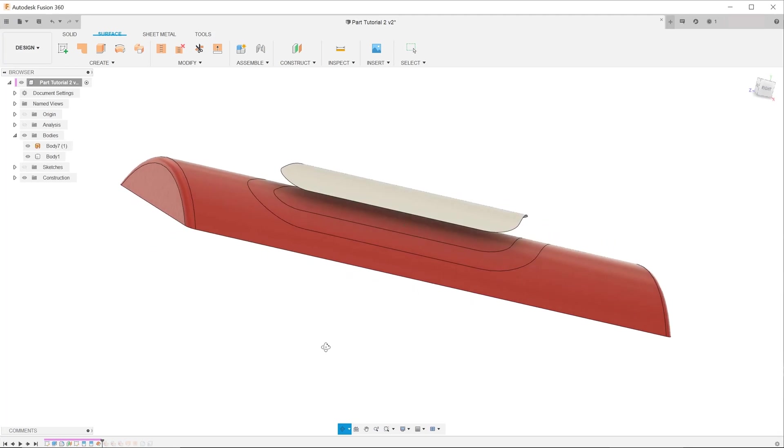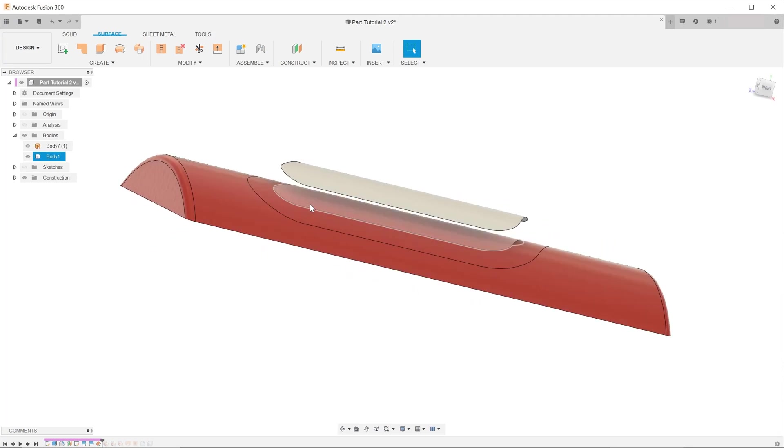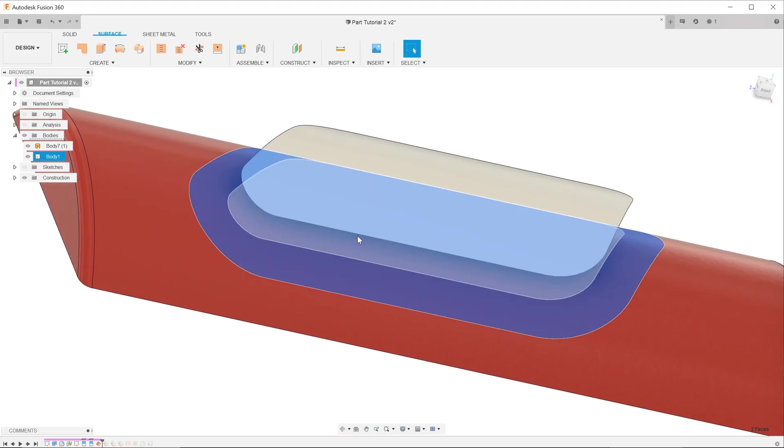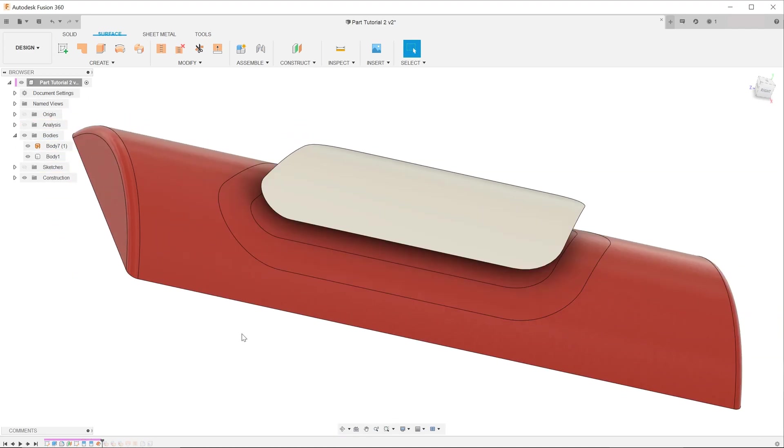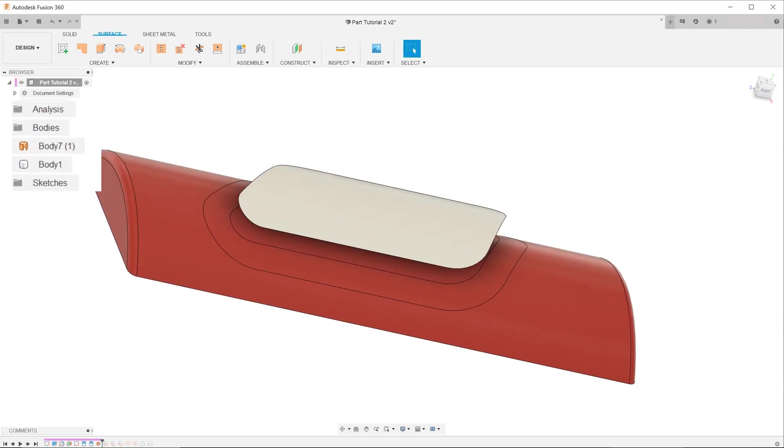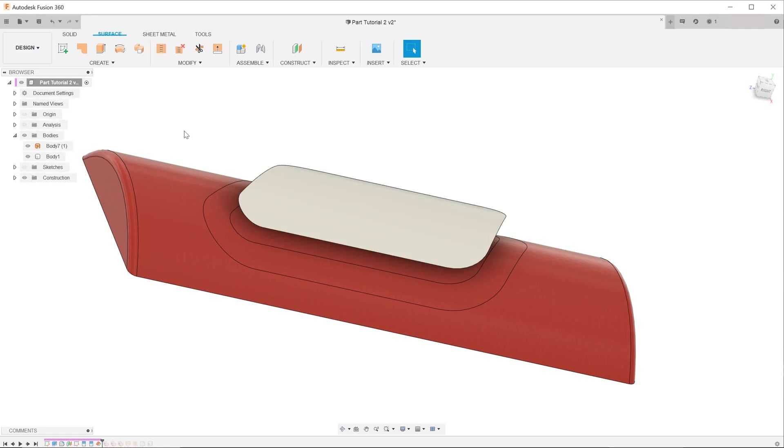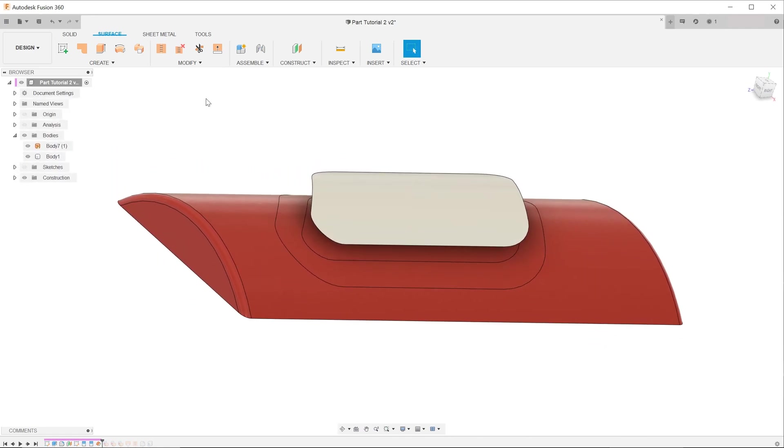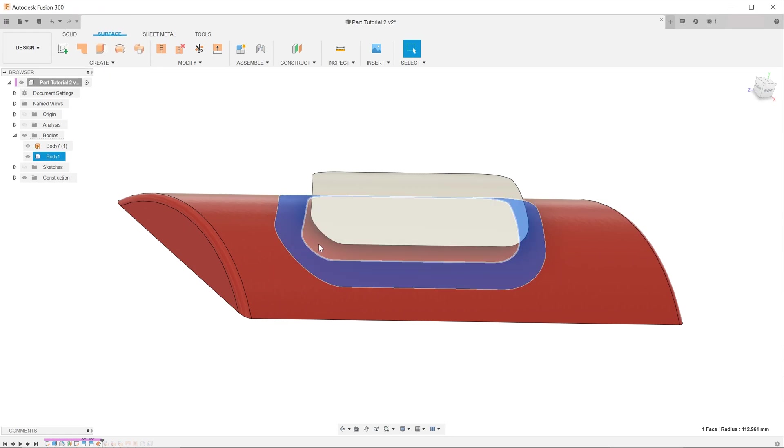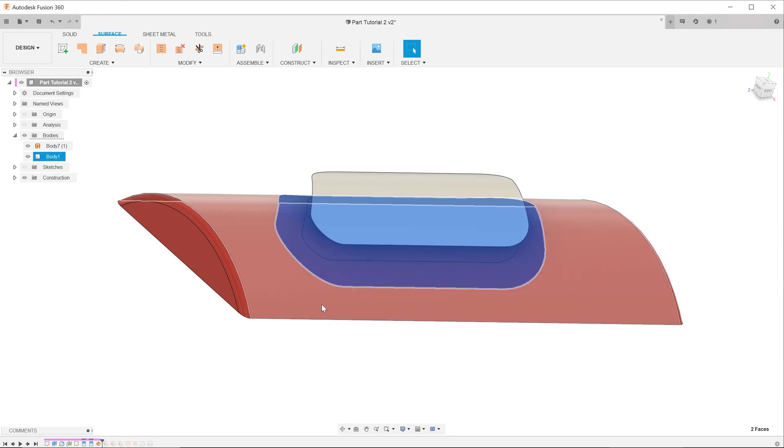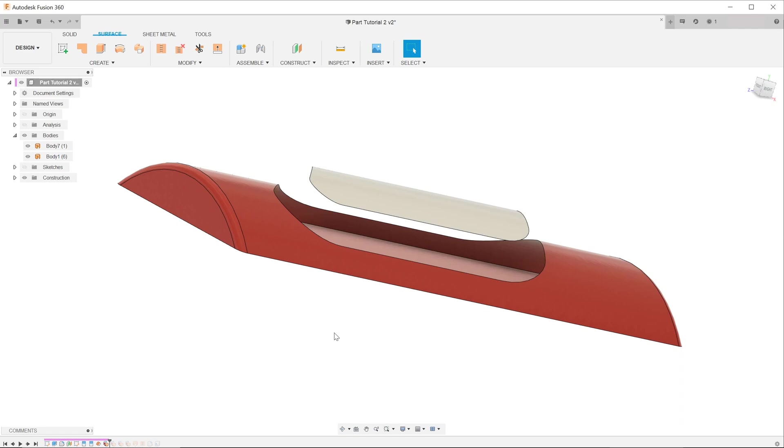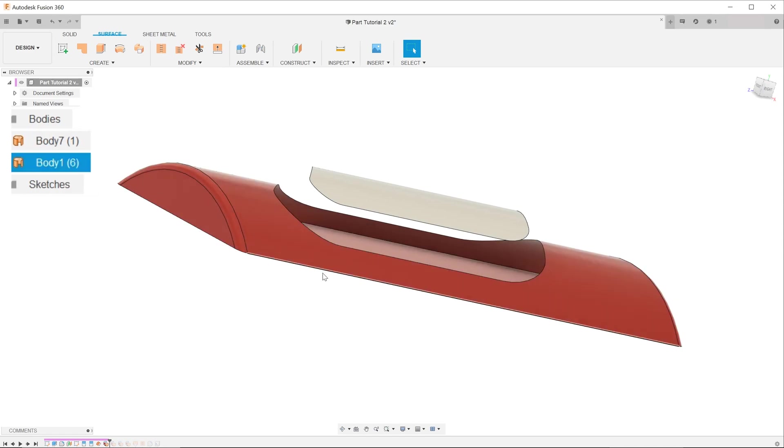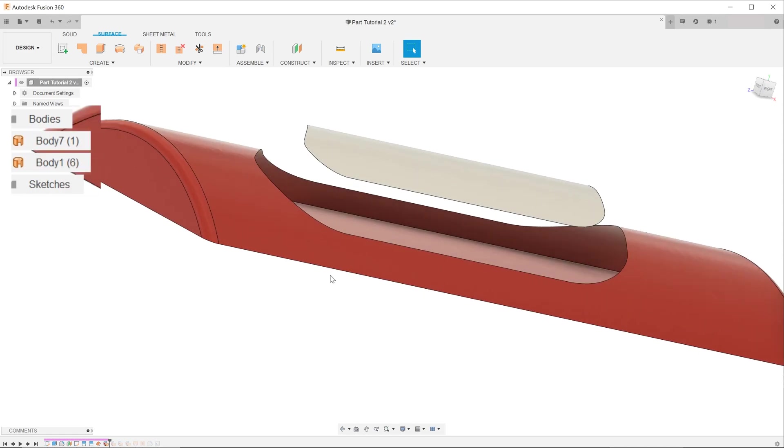The next step would be to remove these two faces. Before we do that, go over to the bodies folder in the browser and you can see that we have a single solid body and a single surface body. We will see how this changes when we remove faces. Make sure that you are in the surface tab, control select these two faces and hit the delete key. You can see that once the surfaces are removed, the solid body becomes a surface body with a hollow interior.